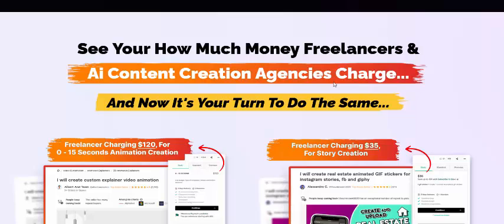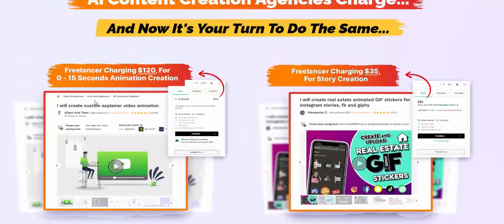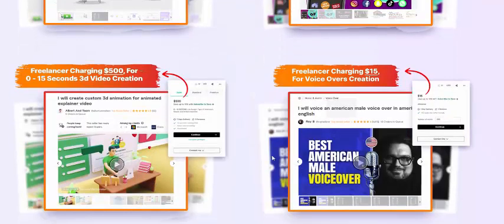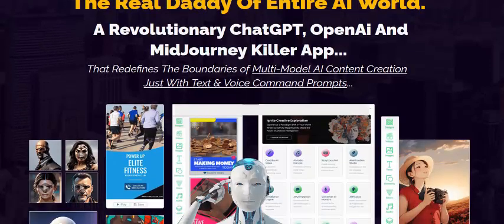See how many million freelancers AI creation is changing — now it's your turn. Just use Dream AI. Prices are changing now, but what if there was a better way? The real defiance of the AI world — the AI revolution: ChatGPT, OpenAI, and other killer apps.